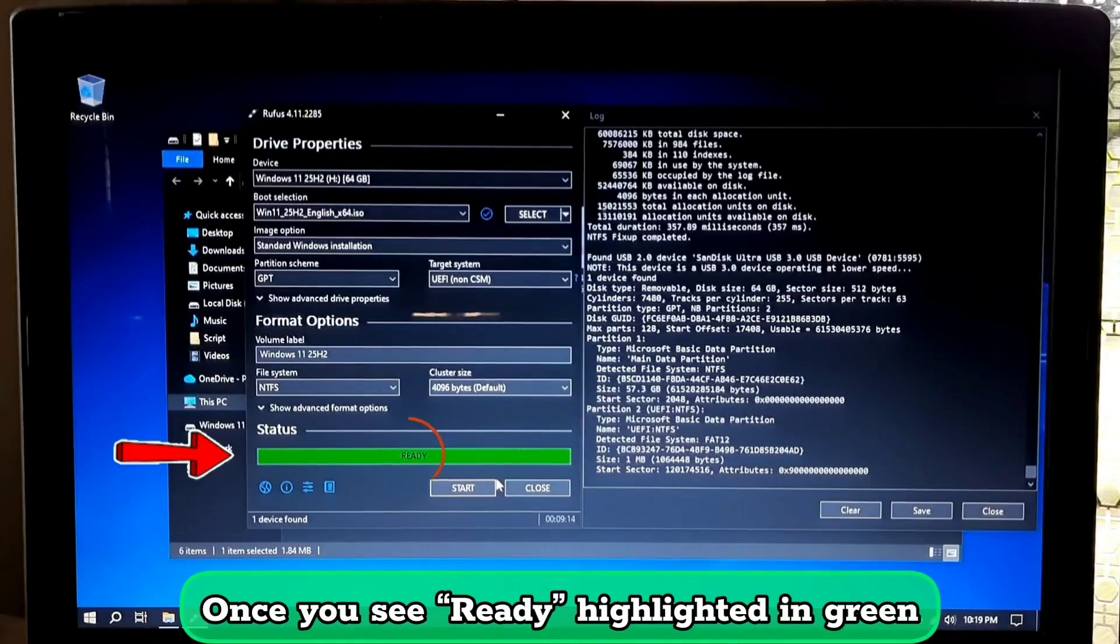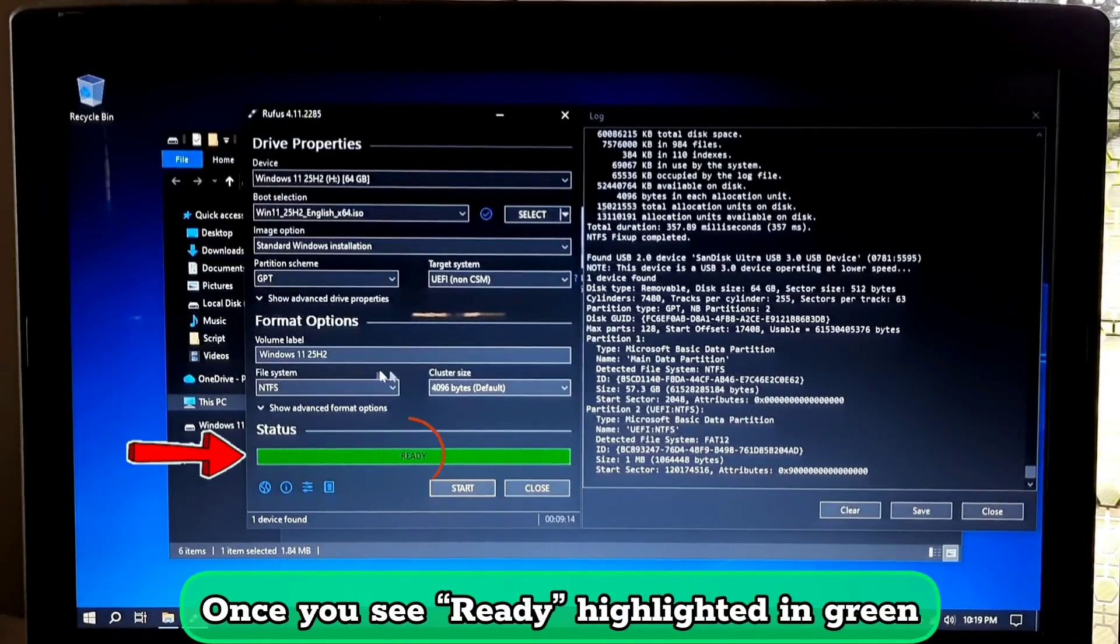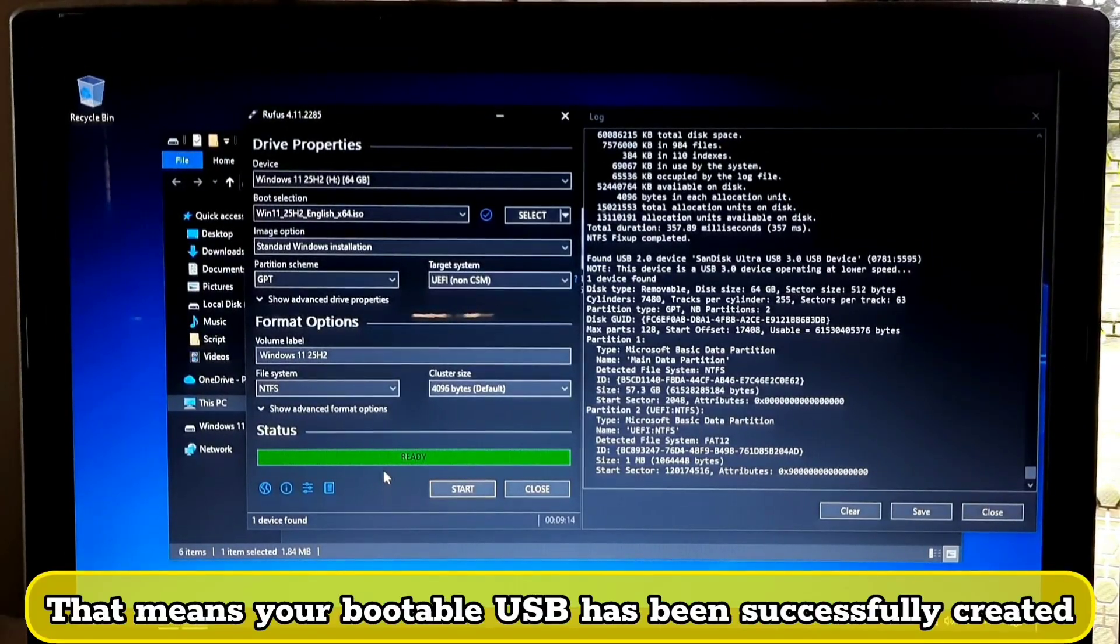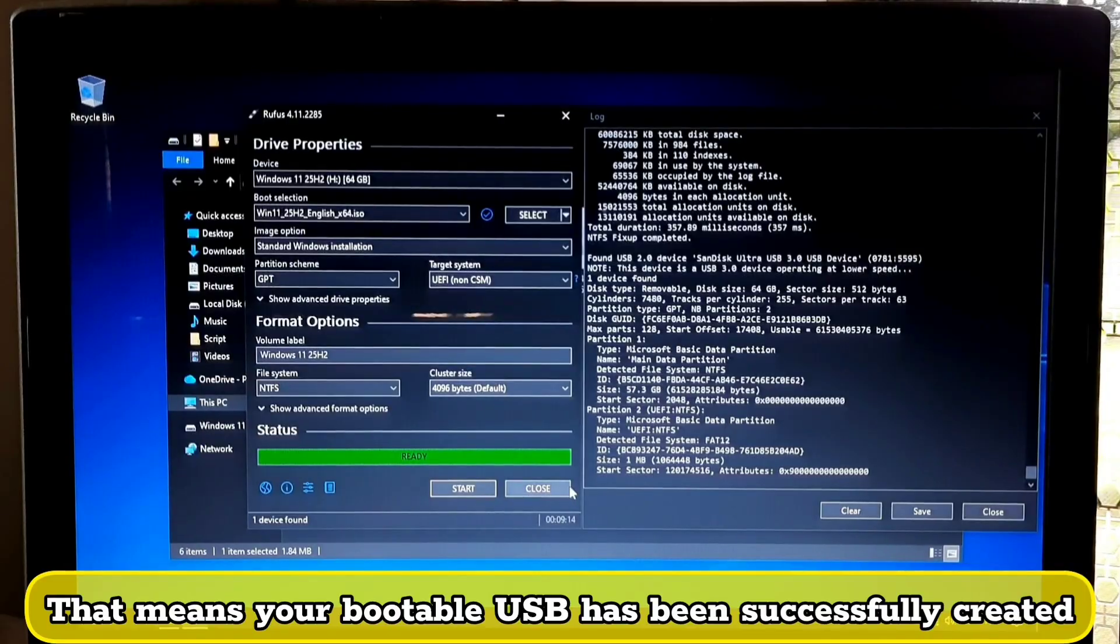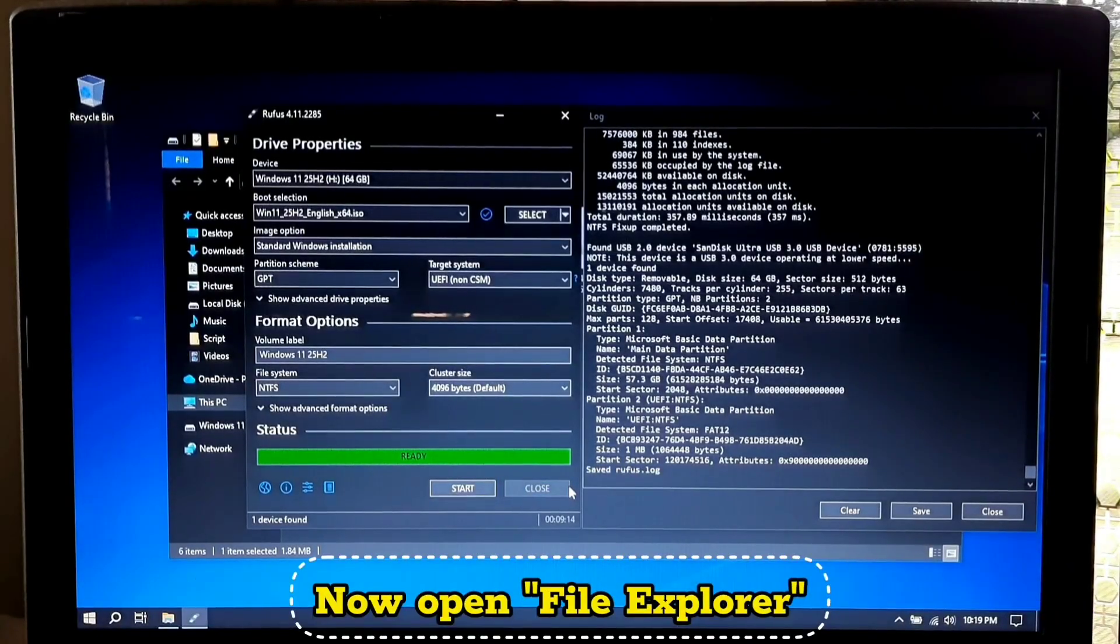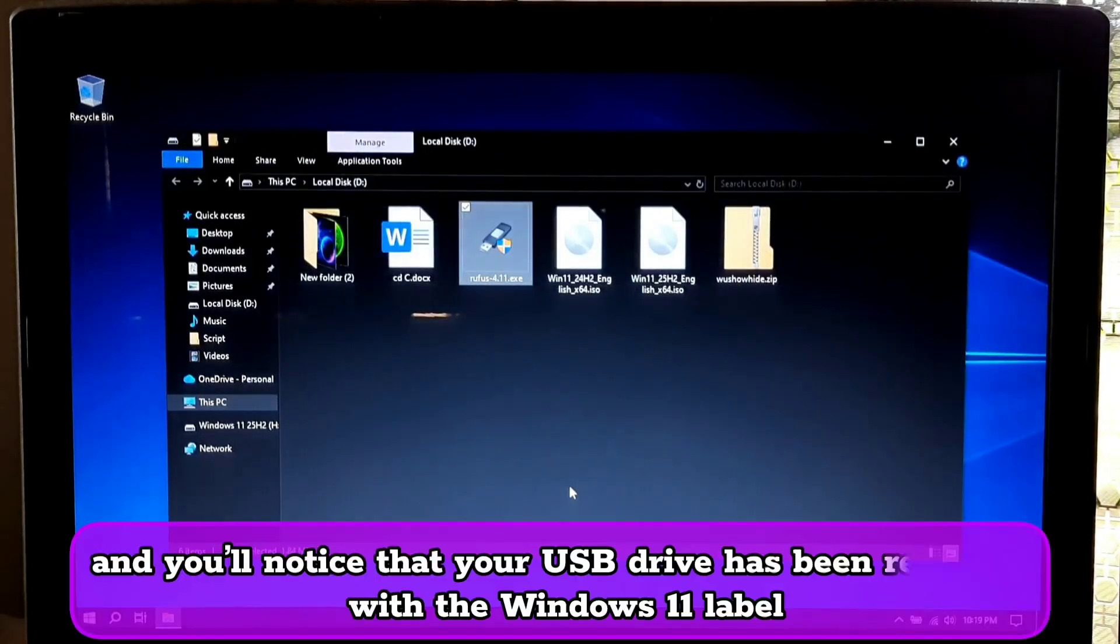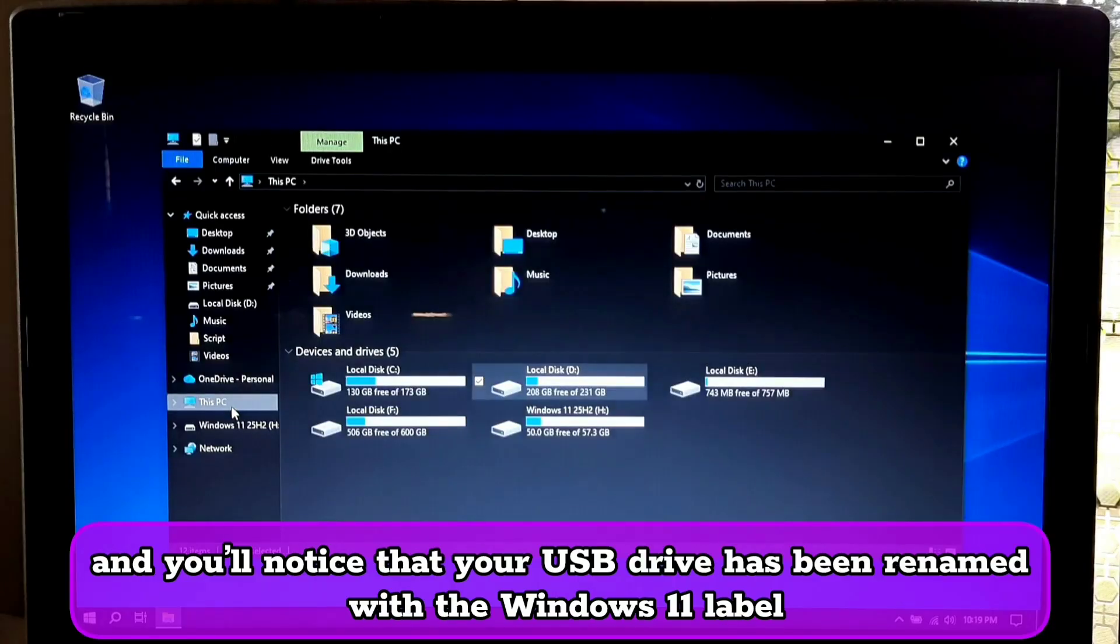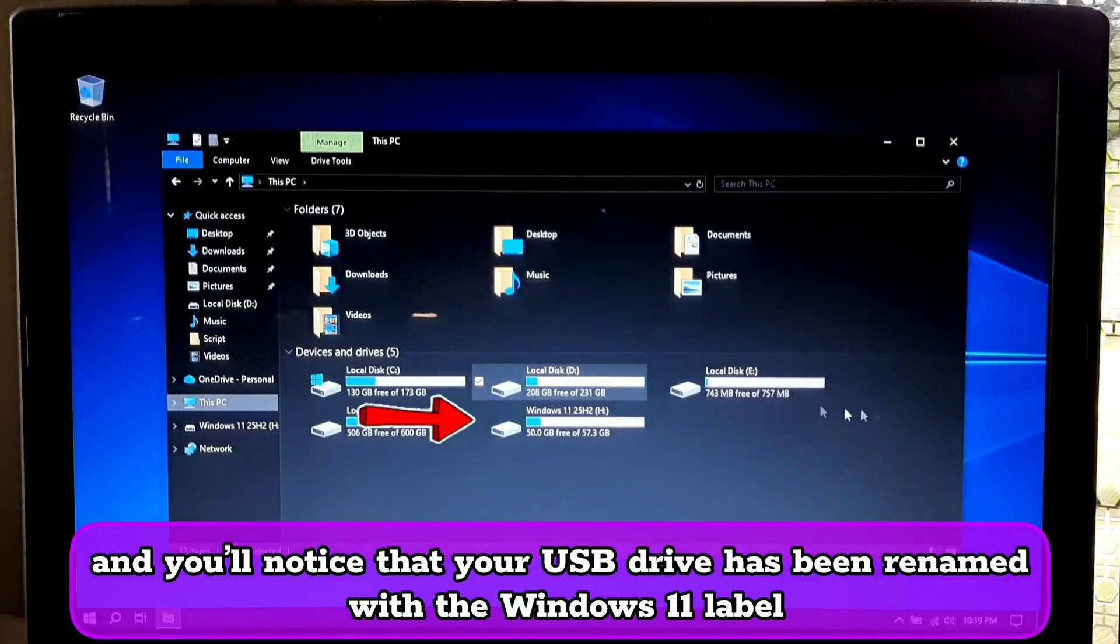Once you see ready highlighted in green, that means your bootable USB has been successfully created. Now open File Explorer and you will notice that your USB drive has been renamed with the Windows 11 label.